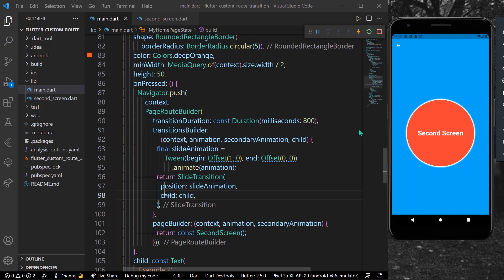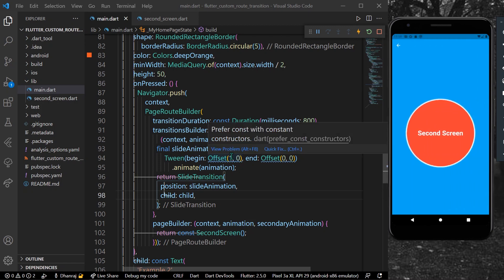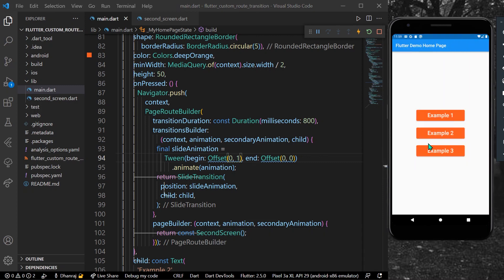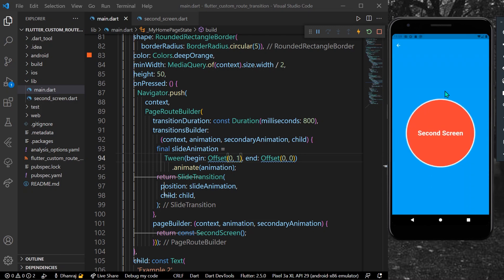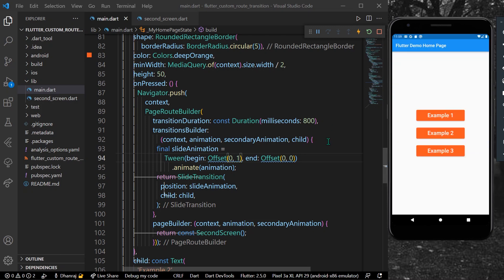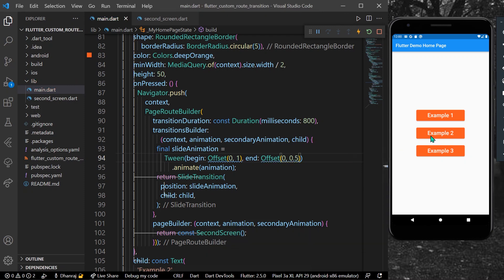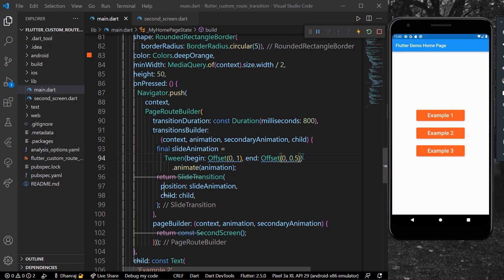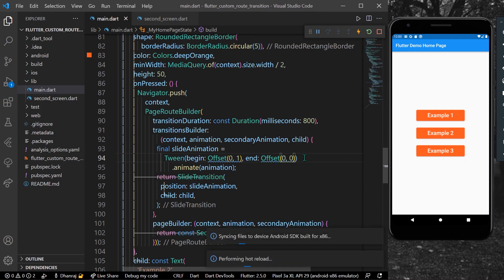Clicking Example 2, we have a slide transition from the x-axis. We can change x to 0 and y to 1 for a different direction. Pressing again, we now have a vertical slide animation. Note: if you give a value like 0.5, the page only comes halfway — you need to end at (0.0, 0.0) to show the full page.